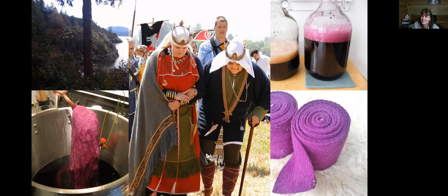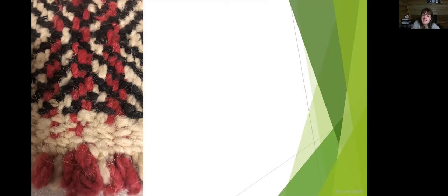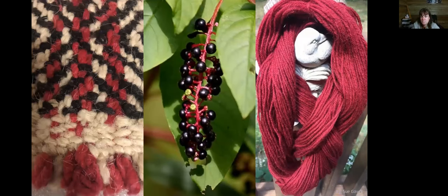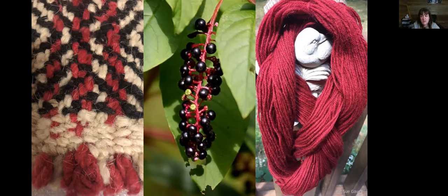This is a close-up of another Coast Salish blanket, woven in the 1920s or 30s and listed in the museum as commercially dyed — though there's been no analysis of the dyes on Coast Salish blankets. Pokeberry is found east of here and gives a distinctive fuchsia. It's pretty close to this color. Pokeberry is unique — most berries dye purple but fade to gray quickly, whereas pokeberry is quite a stable dye.